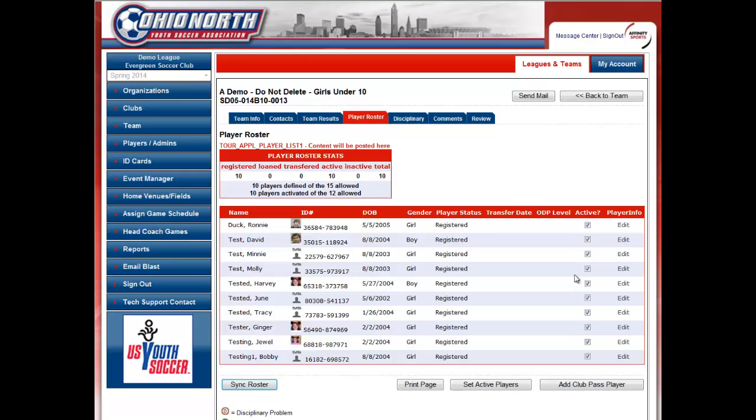For instance, if Ronnie Duck is not playing in the tournament, you will go ahead and deselect his box and click Set Active Players.